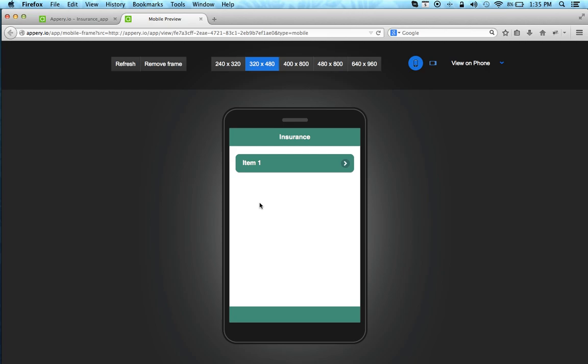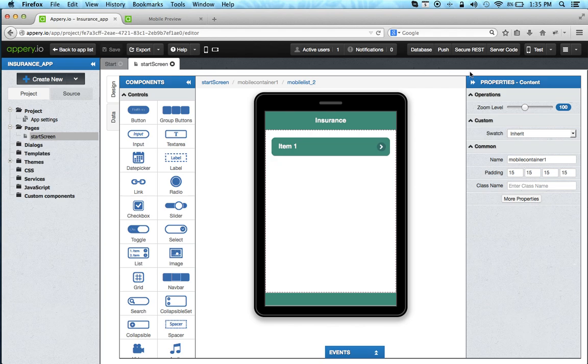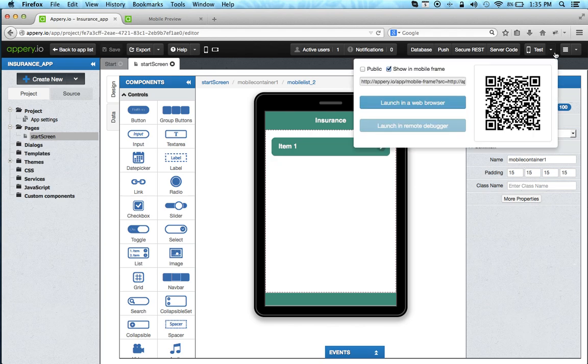Now if you would like to try it on your device that's also very easy to do. You can just scan this QR code and it will launch the app in the browser on your device. Just one thing to keep in mind, if you do want to launch it on the phone, make sure you click public in the test window.